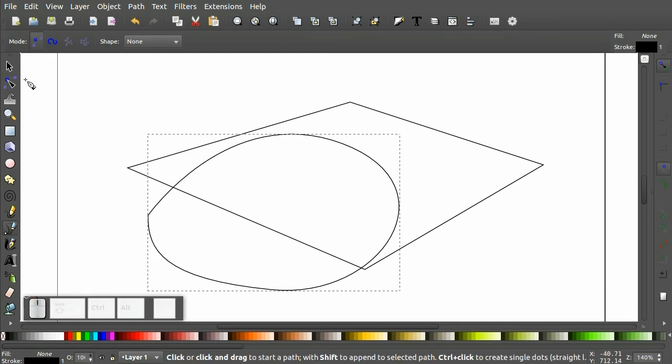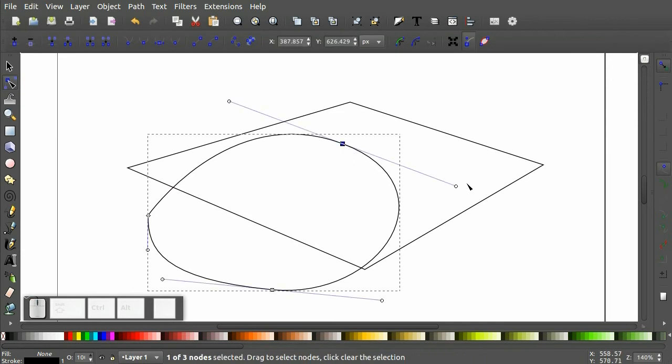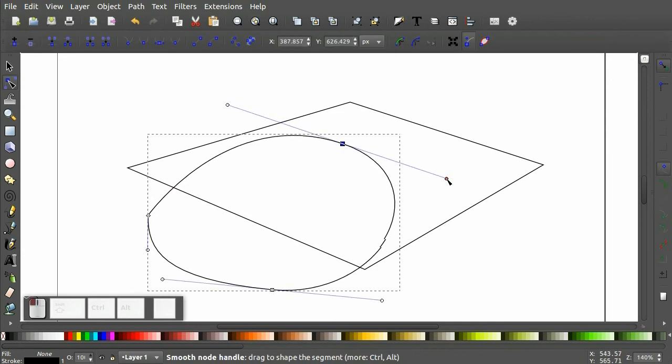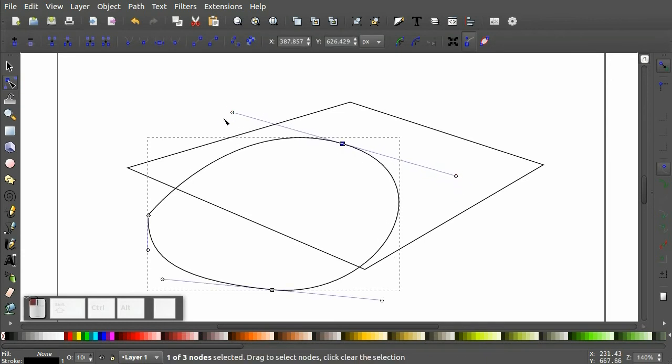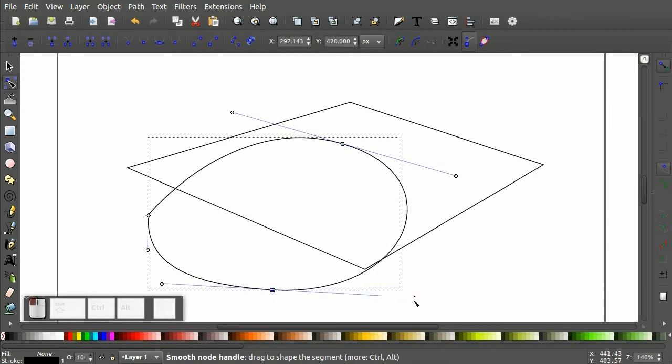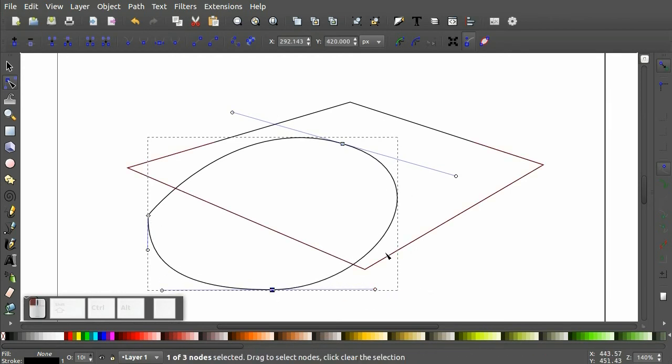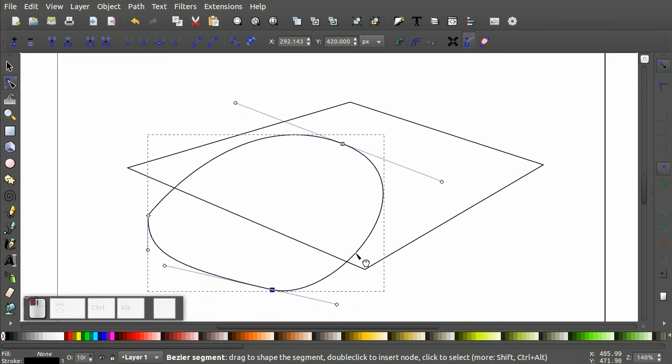And if we look closely at this with the Node Tool, you can see that there are control handles that control the shape of the curve. You can manipulate these control handles directly or you can click and drag on the line itself.